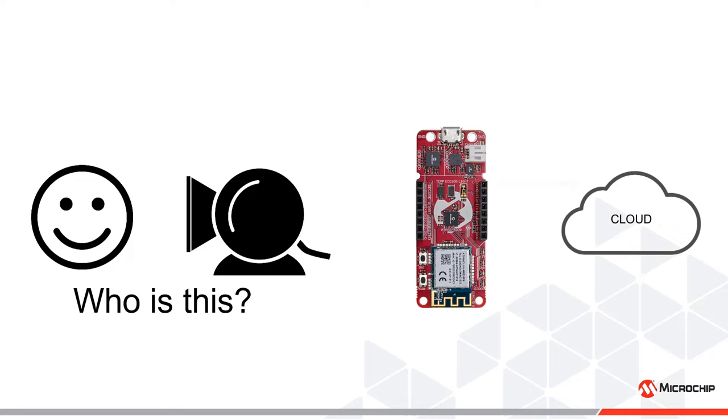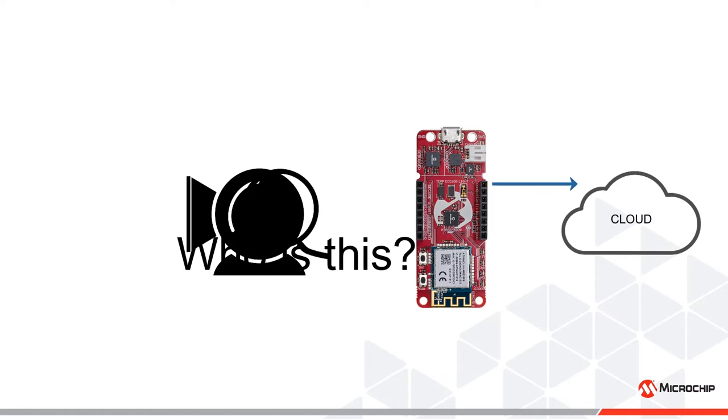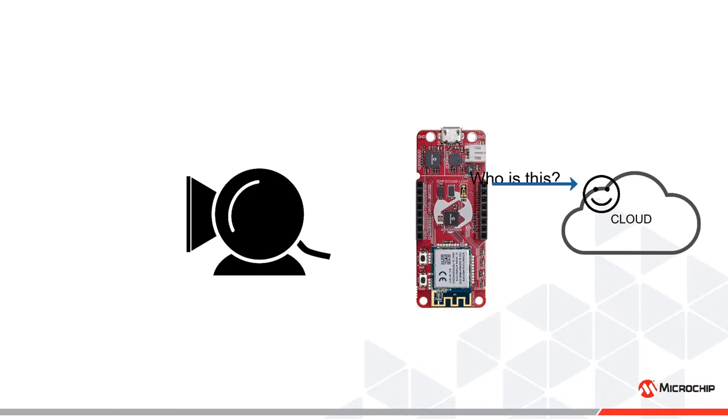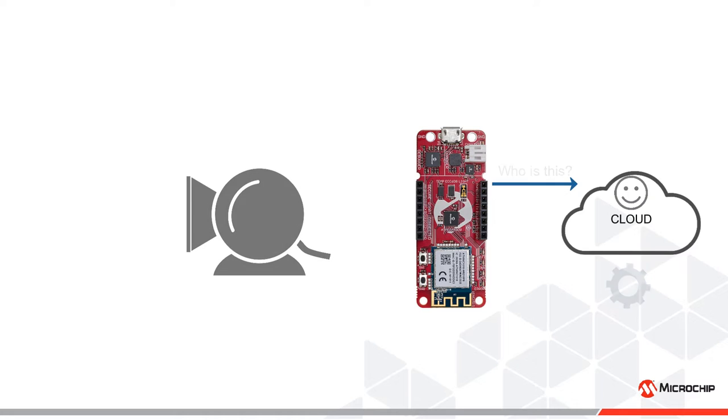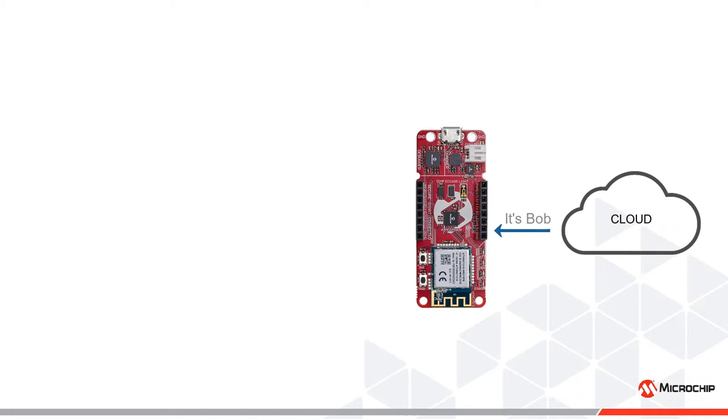Instead, the microcontroller sends the picture to the cloud, which does all the computation and responds with the name of the person.